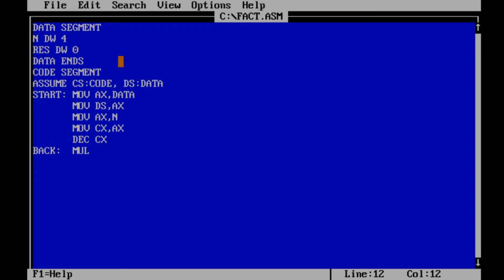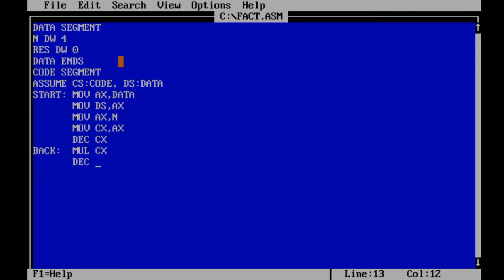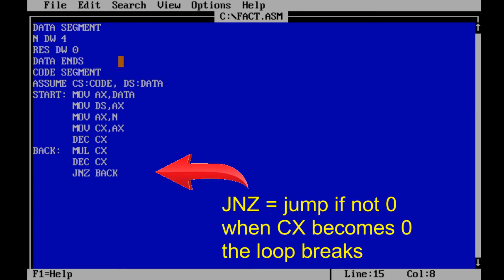Now decrement the number so that CX becomes 3 and multiply contents of CX and AX registers and the result will be stored in CX. Then decrement CX again which becomes 2 and perform similar operations till CX does not become 0.